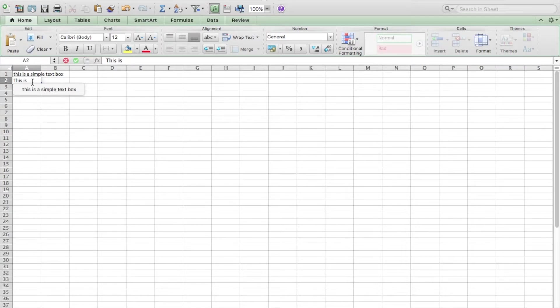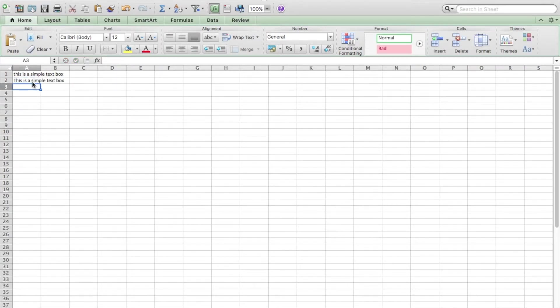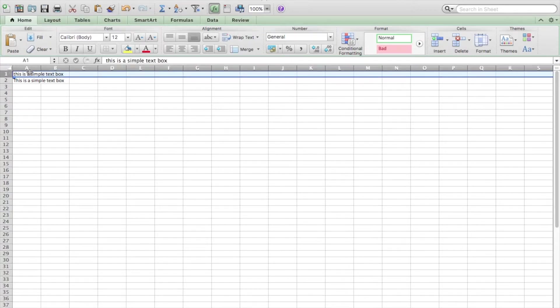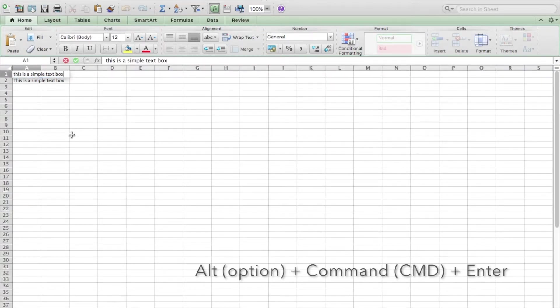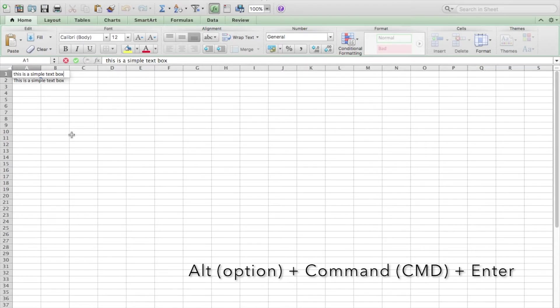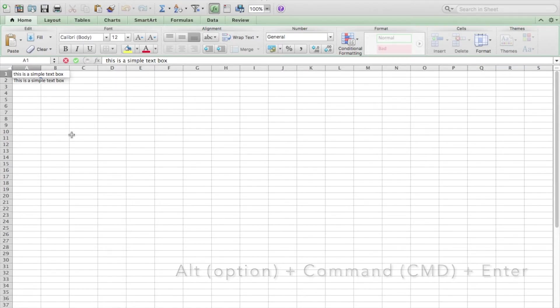text box, but I want to add an extra line in the first cell. The way of doing this is to go to the end of the text, and on a Mac you want to press Alt + Command + Enter.